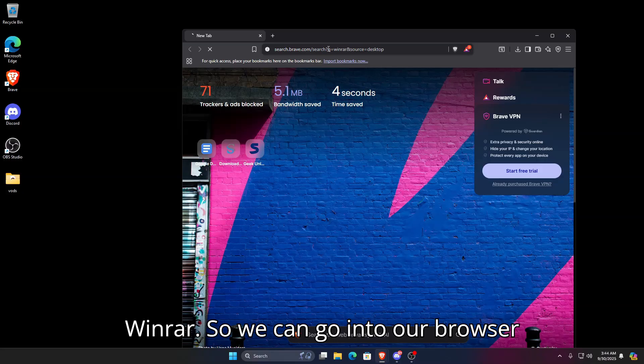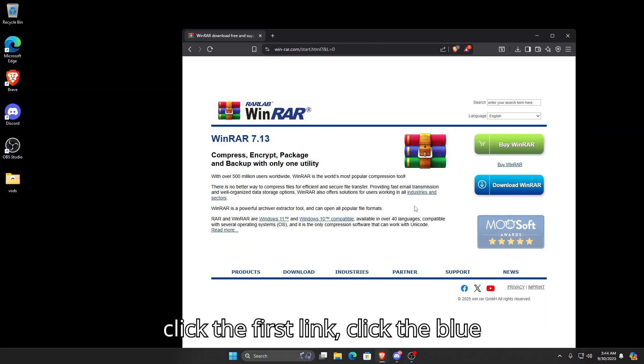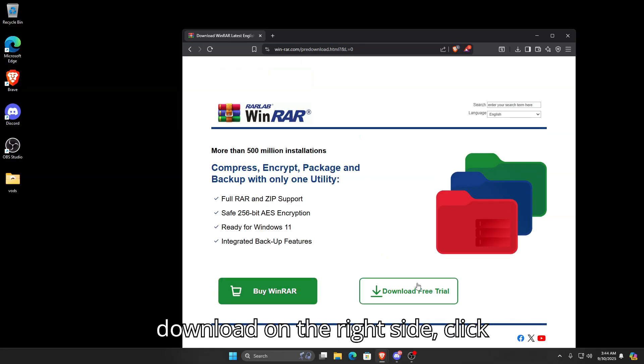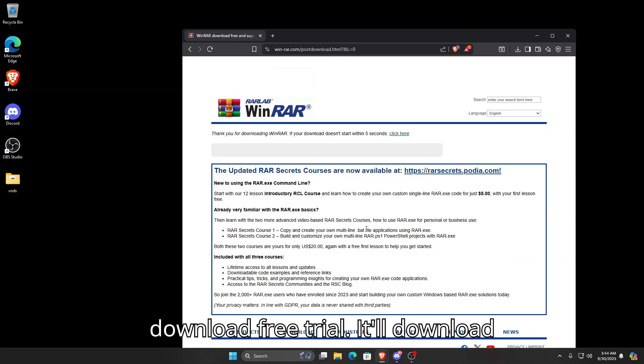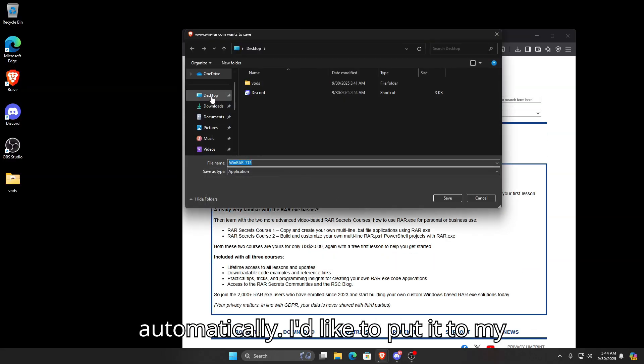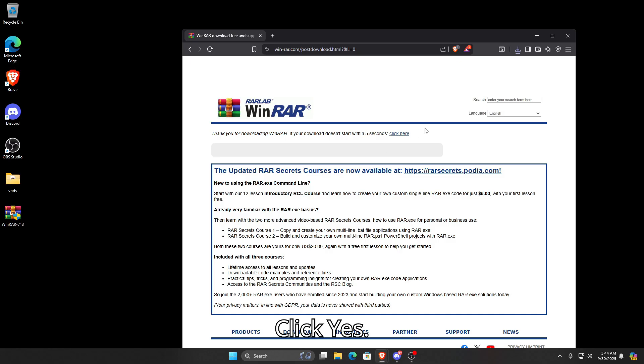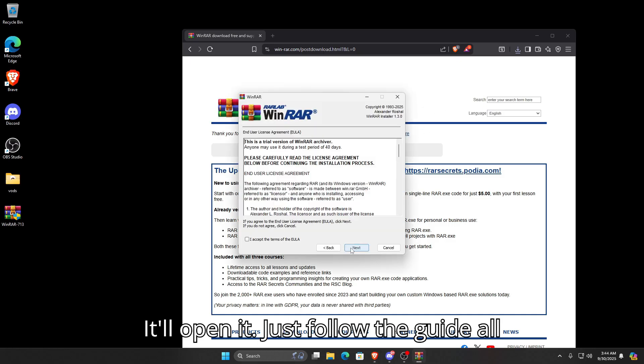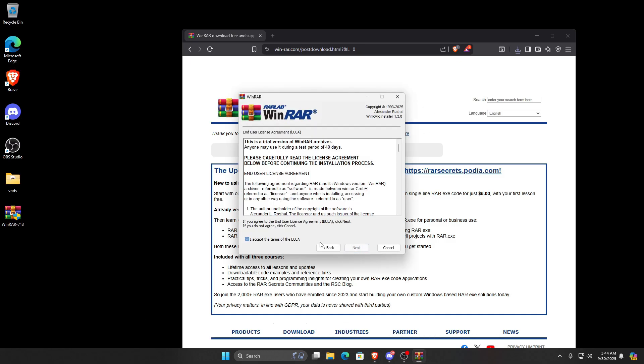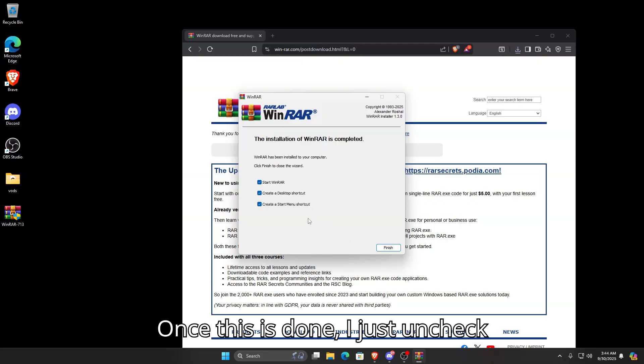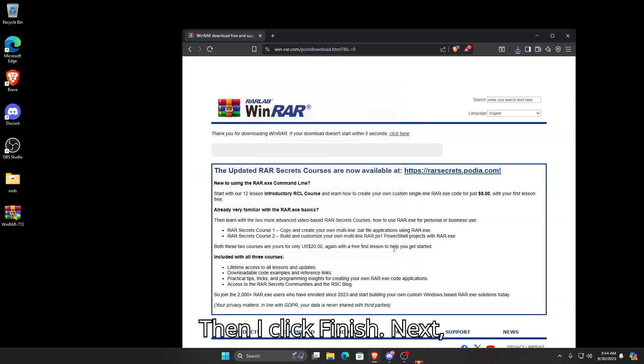First thing we have to download is WinRAR. Go into your browser, type in WinRAR, click the first link, click the blue Download button on the right side, click Download Free Trial, and it'll download automatically. I like to put it to my desktop. Once it's downloaded, open it. It'll prompt you with the UAC, click yes, and just follow the guide all the way through.